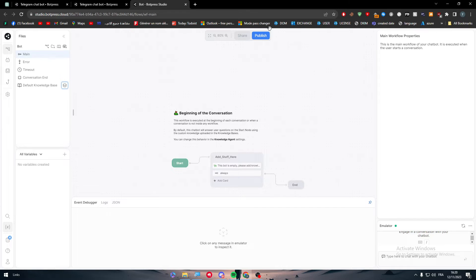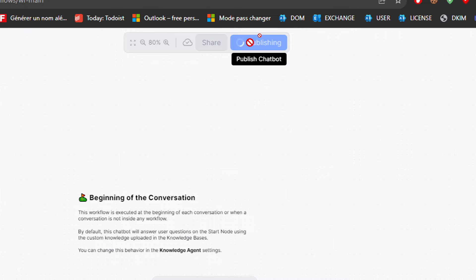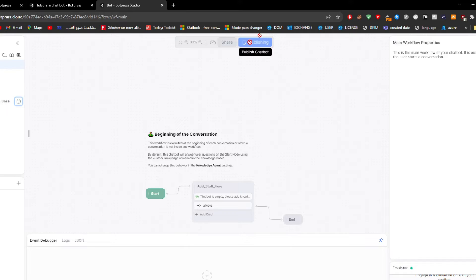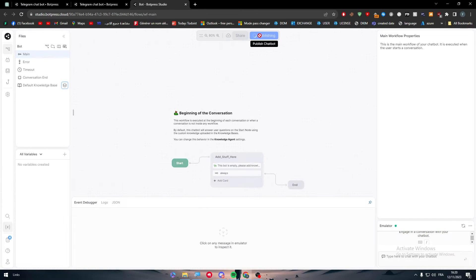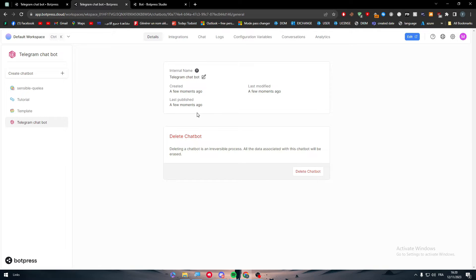Simply we need to click on the publish button which is right over here to publish this chatbot. Just wait a little bit until it is fully published and this window will be removed. As you can see, it has been removed successfully.